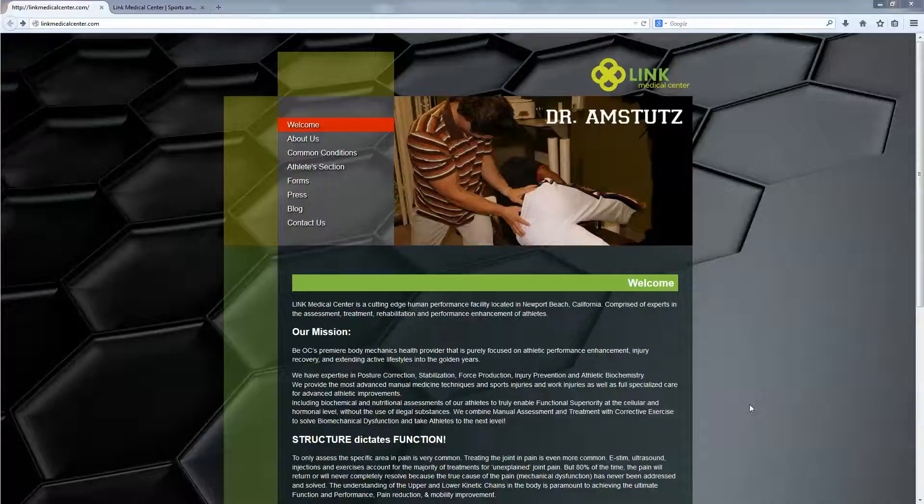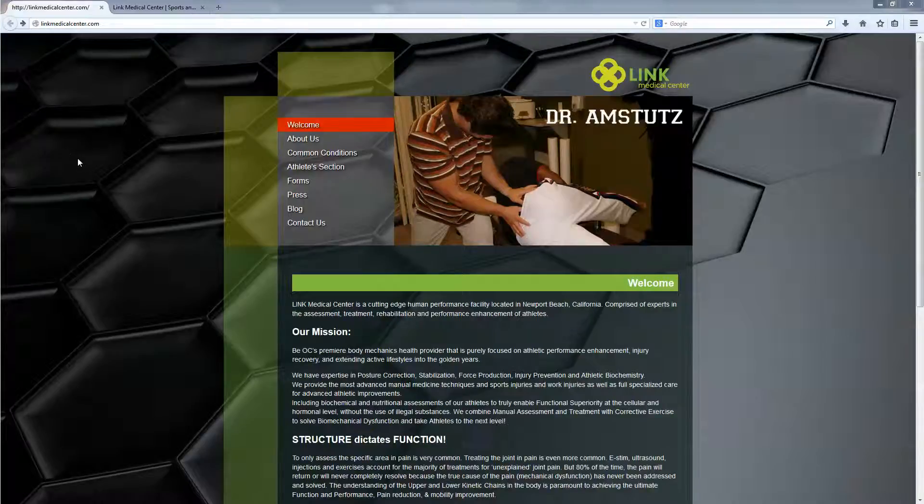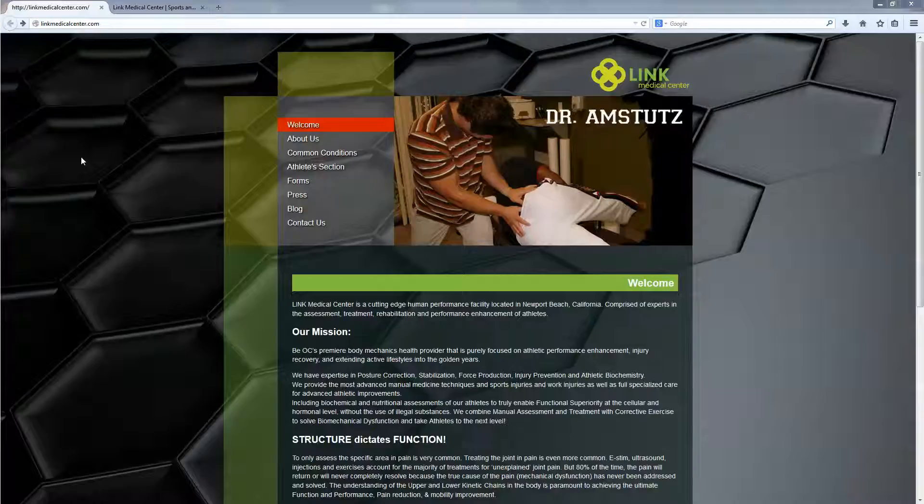Hi, this is Din at WebsitesYes.com. In this video, we're going to talk about making the website, optimize the website for iPads and smartphones.